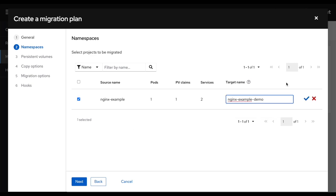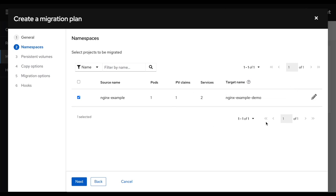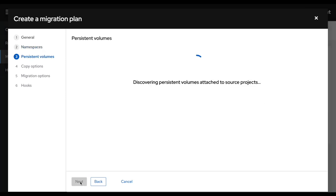This is something that came up from some conversation with some customers where they wanted to rename that application during the migration process. So here it is, and I'm recalling the new namespace name dash demo. I'm going to click next.